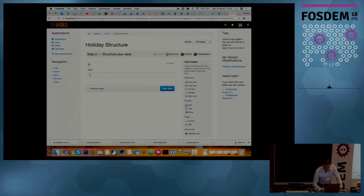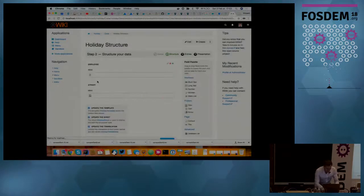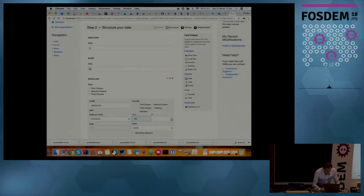This wizard is going to create wiki pages making up this application. The second step is creating the structure for my holiday request. I need a user — that would be the employee requesting the holiday. We need a date, a start date. We also need a static list for defining the different options, like pending, refused, and accepted.